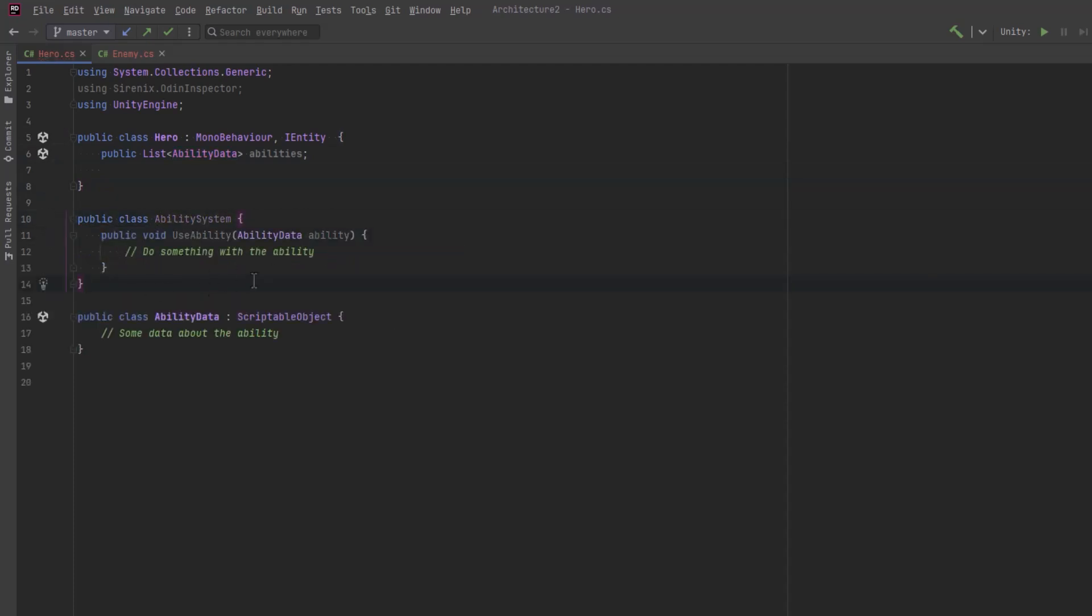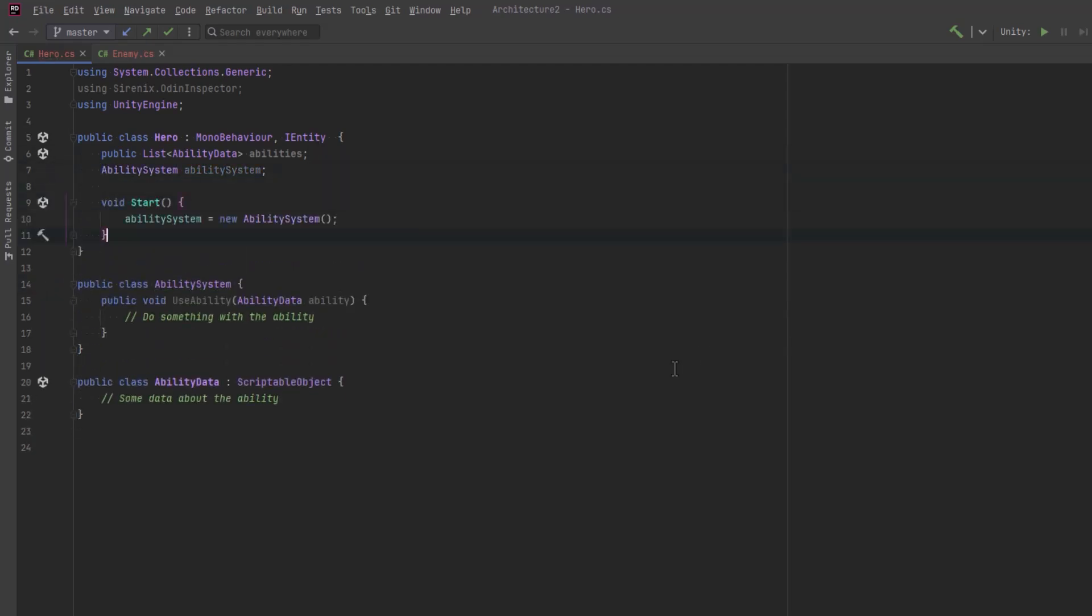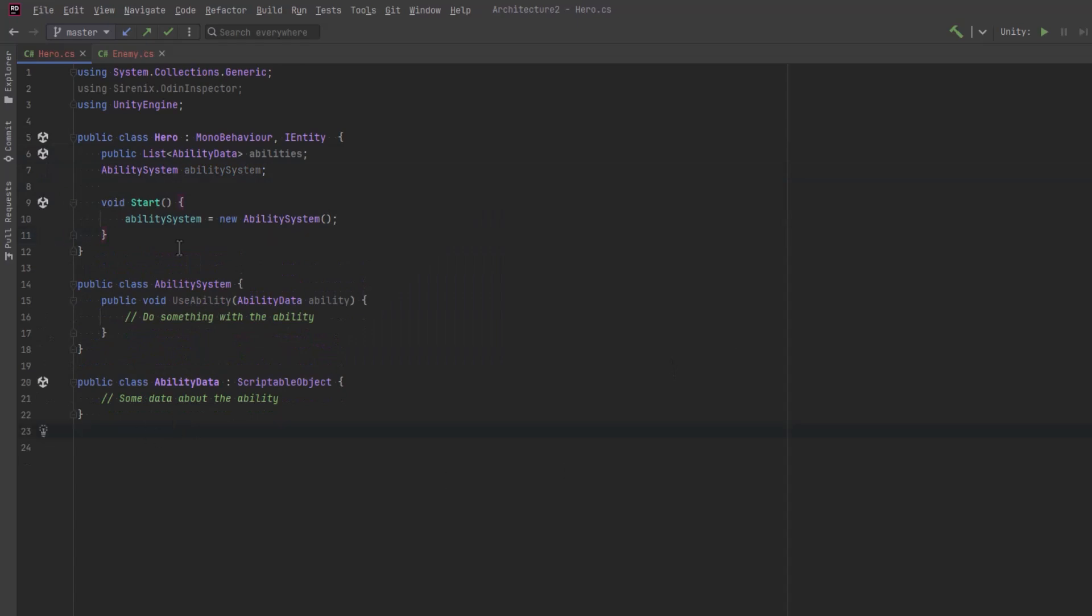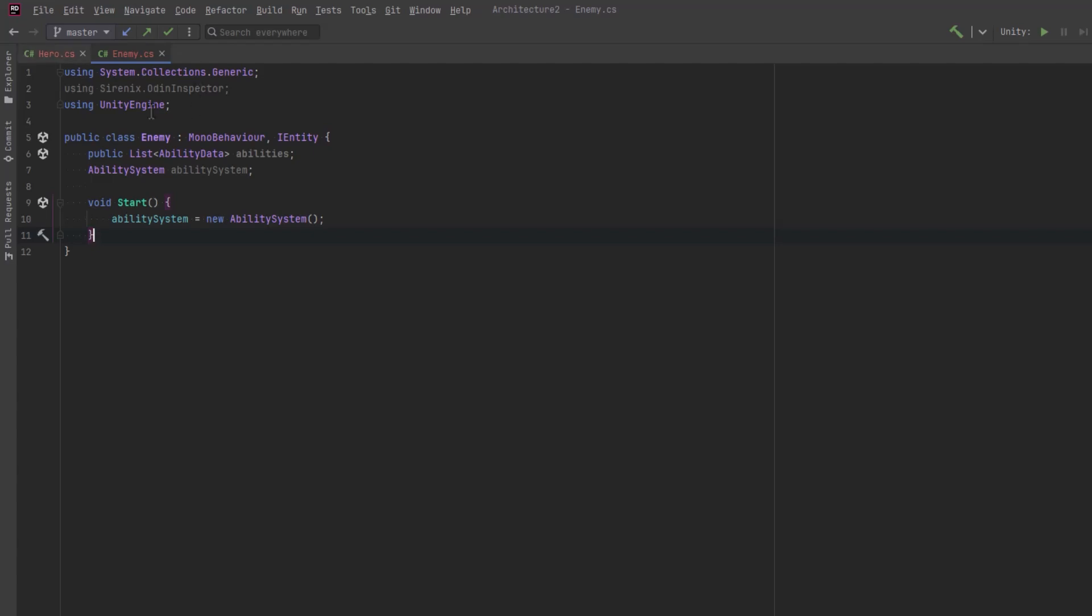Next, we can define an ability system class that will be responsible for using that data. The most naive implementation would be to pass in the data for an ability when we want to use it. In the start method, we can simply say that we want to create a new ability system. Now, let's suppose that in our game, we have many types of entities that can all use abilities. They all need their own ability system that's configured just for them. So this could be our enemy class. It could be other NPC characters or even inanimate objects. So the way that we have this set up right now creates a few problems. We are very tightly coupled to the ability system. If I don't want to use this ability system class anymore, I cannot use a different class without changing every other class that uses it. I can't replace it with another type at runtime or during tests.